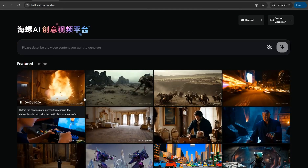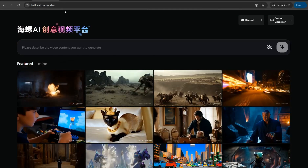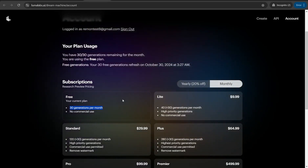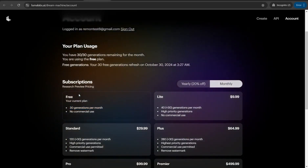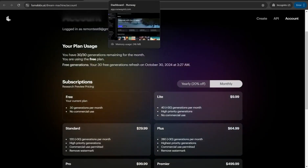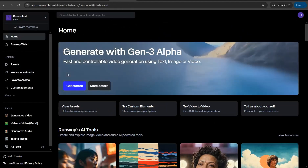This website is completely free. The next website is luma labs.ai, which brings amazing AI tools for generating videos and images with different filters and features. You insert your prompt and get a high-quality video. The free plan gives you 30 generations per month.